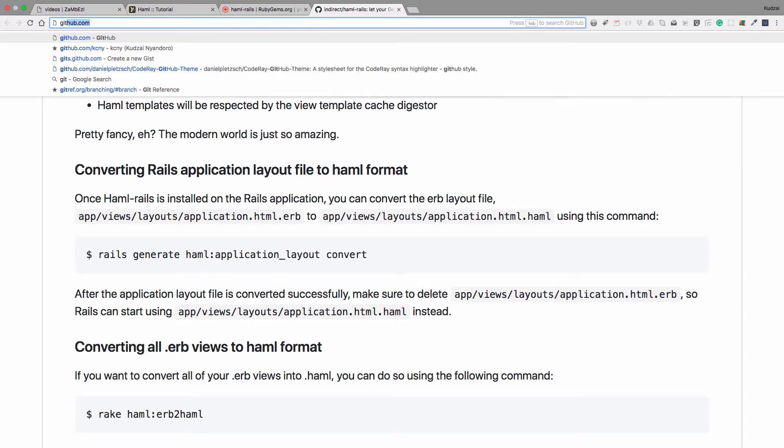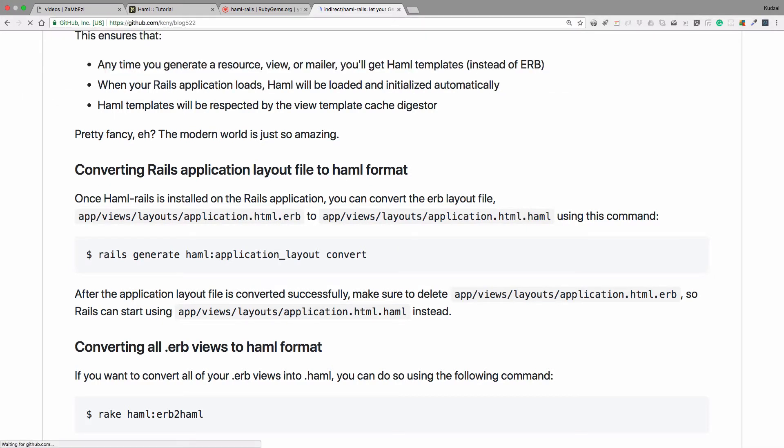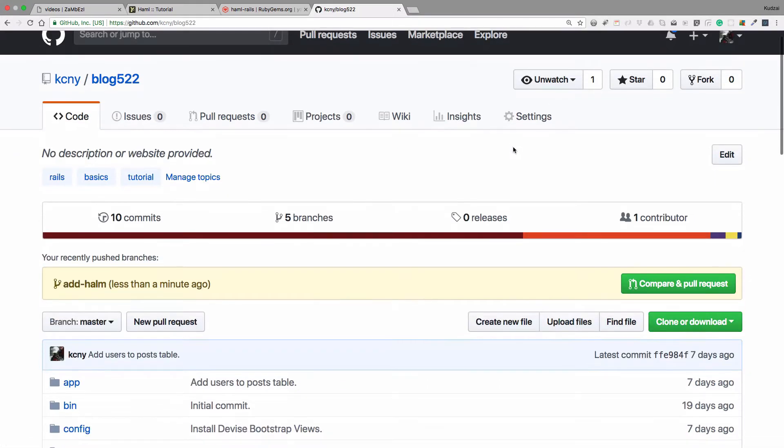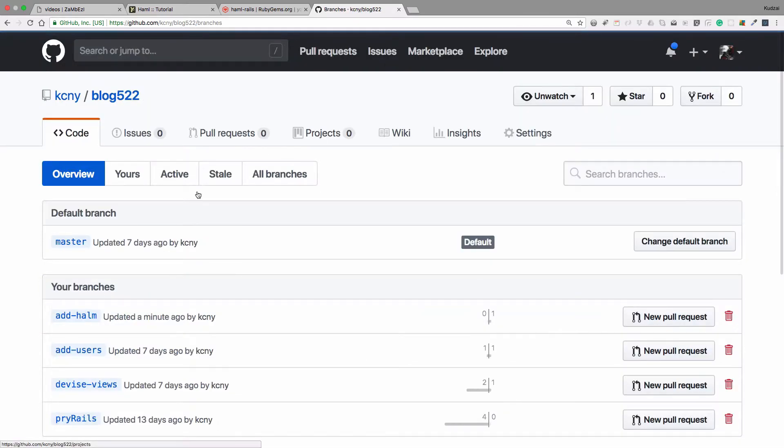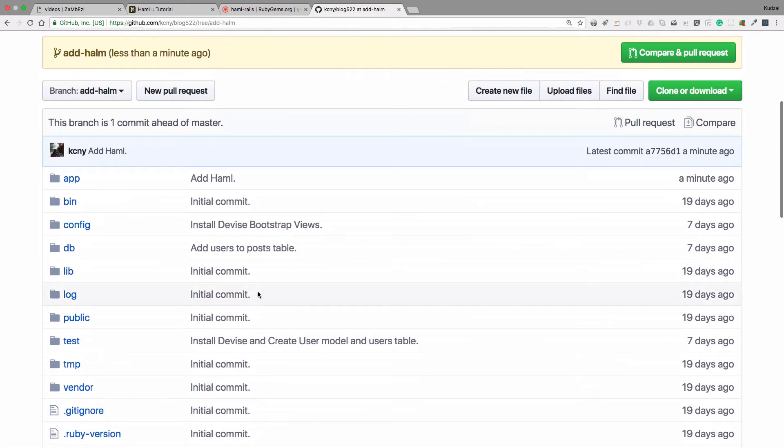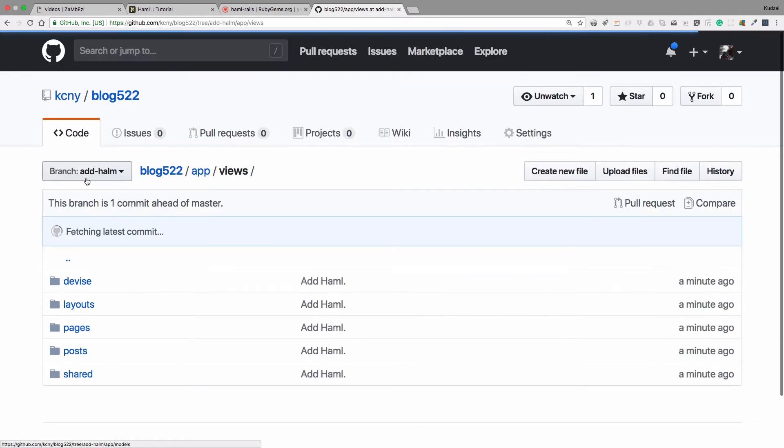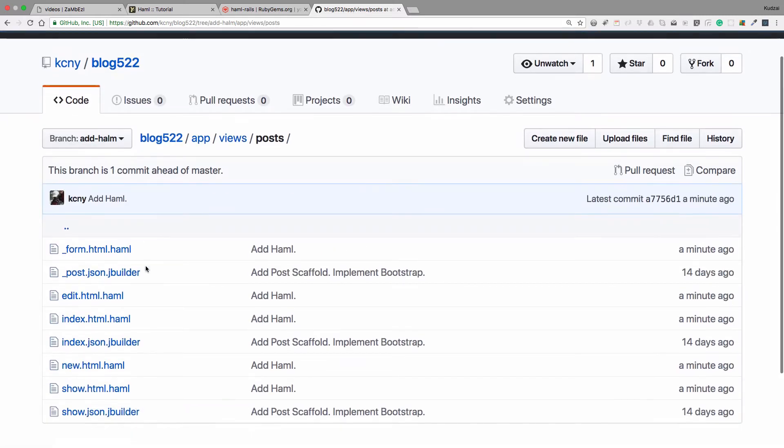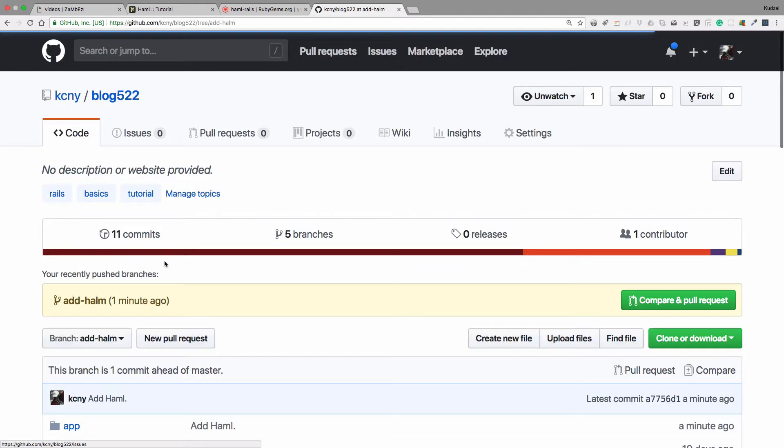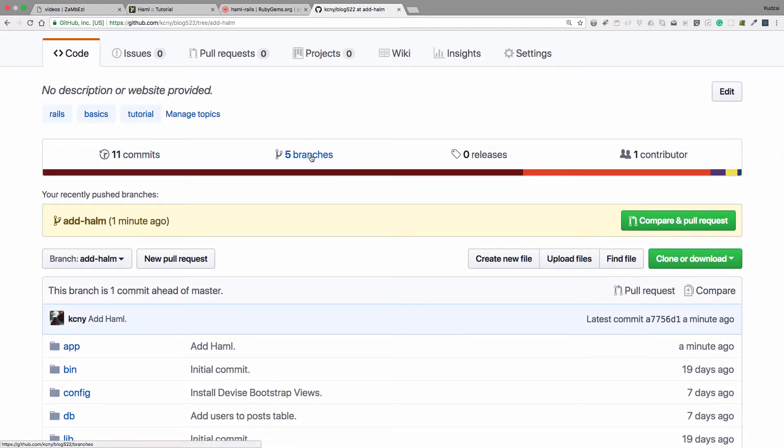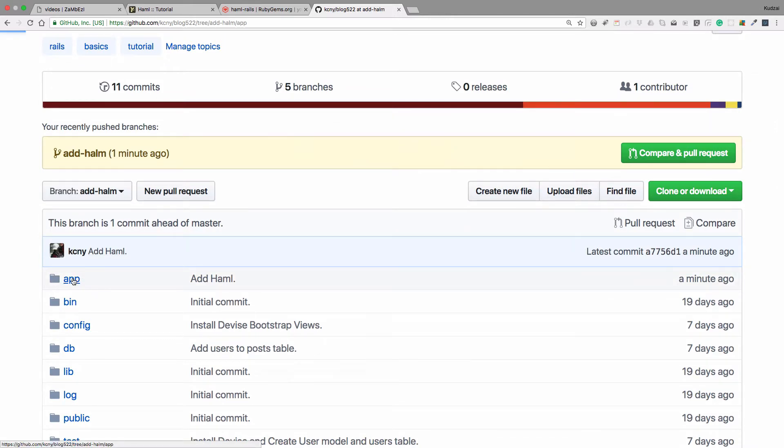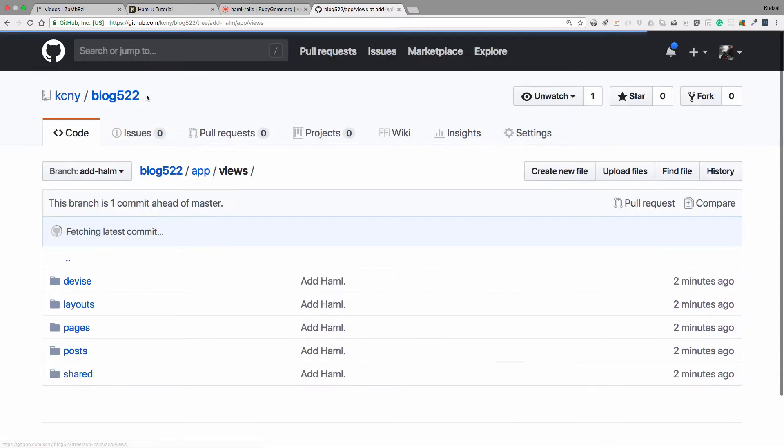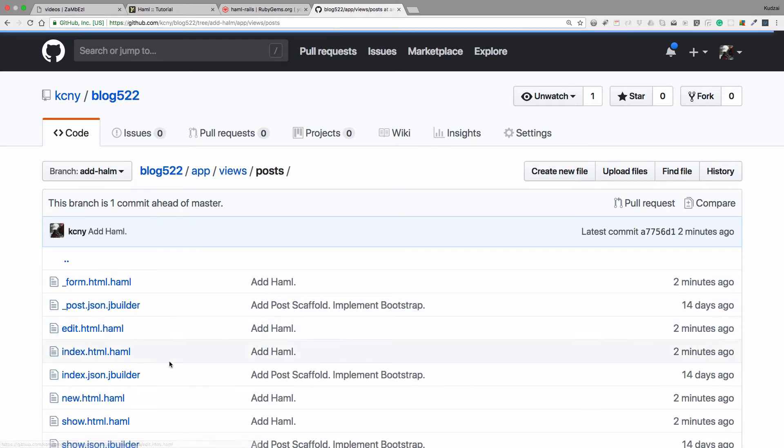At GitHub slash kcny slash blog522. And then if we look at the branches here, I have five branches, and we just want to look at the one I just pushed, which is haml. Okay. So if we go to views, any of these in the views file, we now have Haml. But if we go to the main branch, which is the master branch, we don't have it yet because we haven't merged.